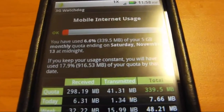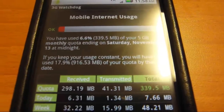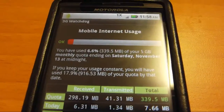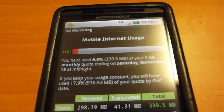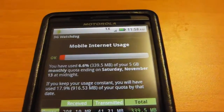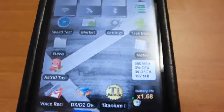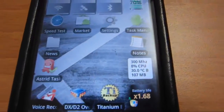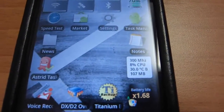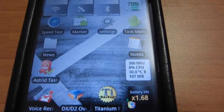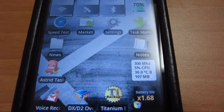I think the most I've ever used is like 2 gigs in a month because I was tethering for about a week. It's nice to have to know how much data I'm using every day or to figure out how much other apps use on data.